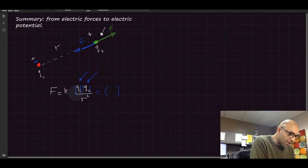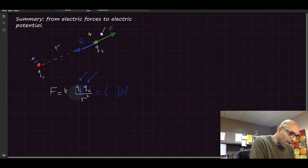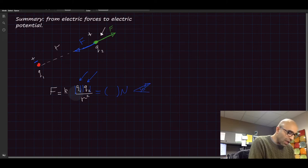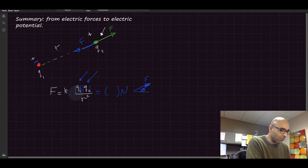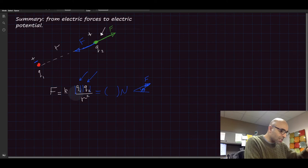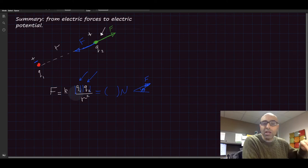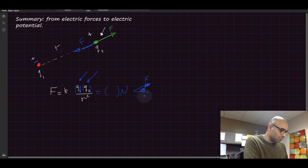...you probably have to indicate the direction with the angle with the positive x-axis or whatever the direction is. So that would be the force. So you took care of the signs when you took care of the direction.